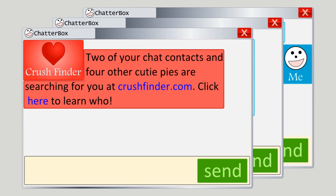Or imagine another example: an attacker with the messenger handle 'Crush Finder' might send you a message saying, 'Two of your chat contacts and four other cutie pies are searching for you at crushfinder.com — click here to learn who.' Again, the attacker is trying to provoke an emotion- or curiosity-driven click before you think too hard about why you might not want to click on such a link.